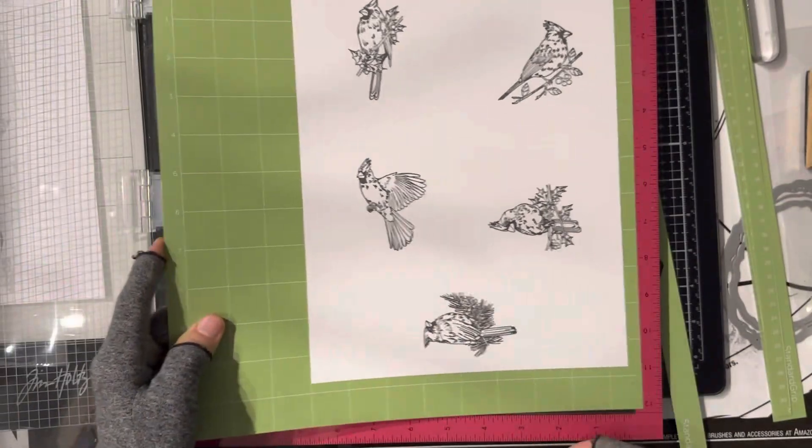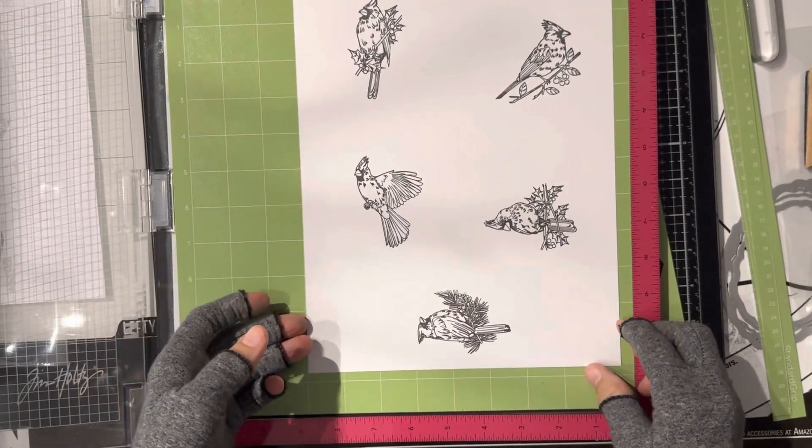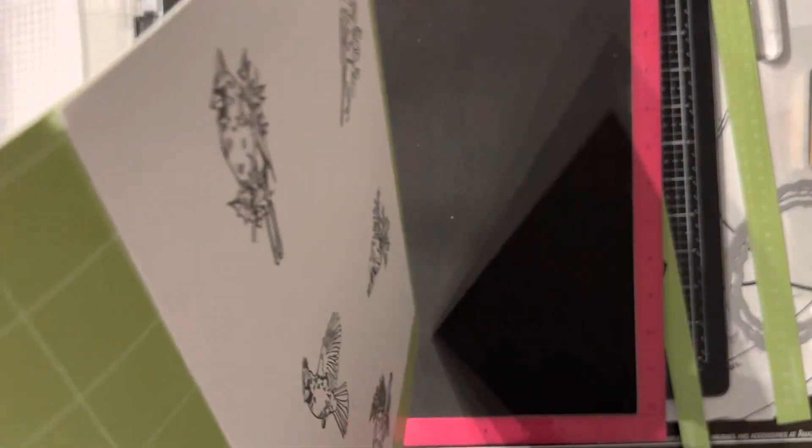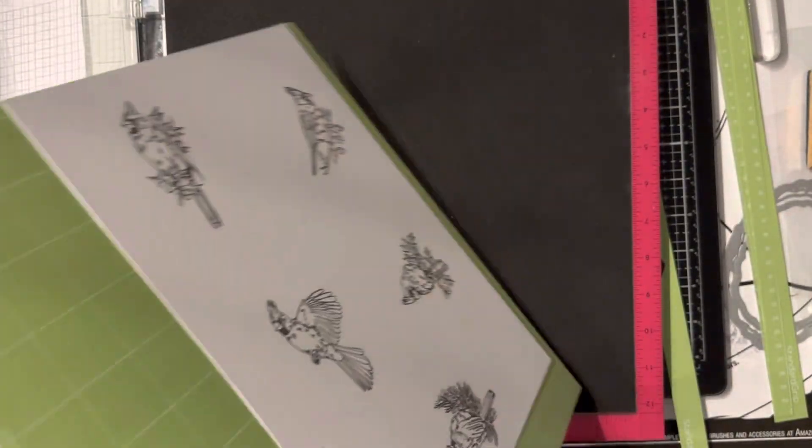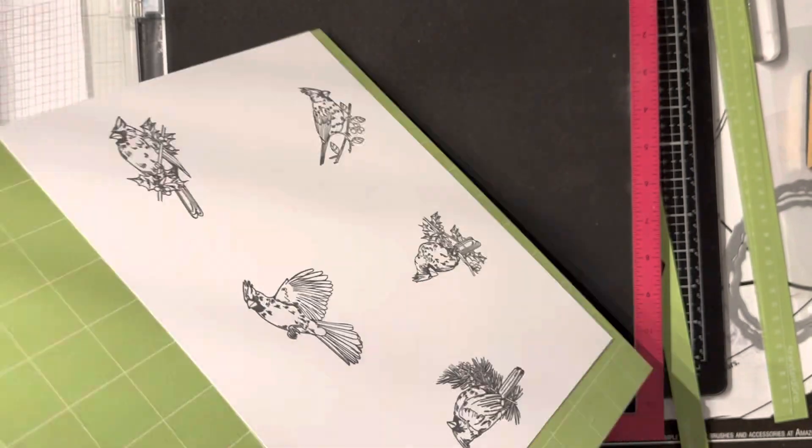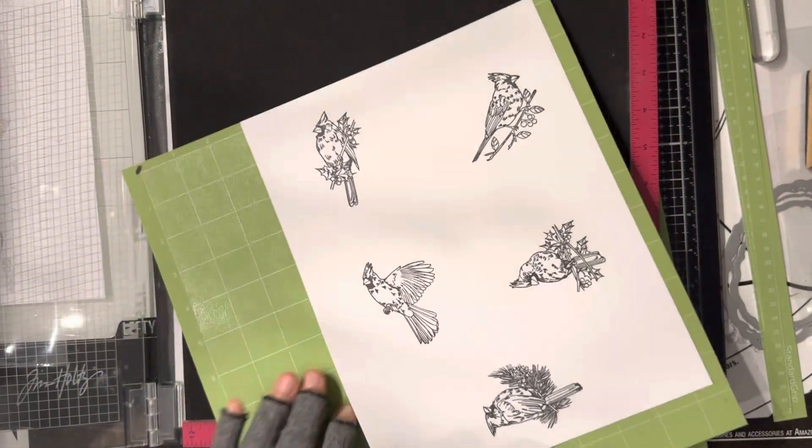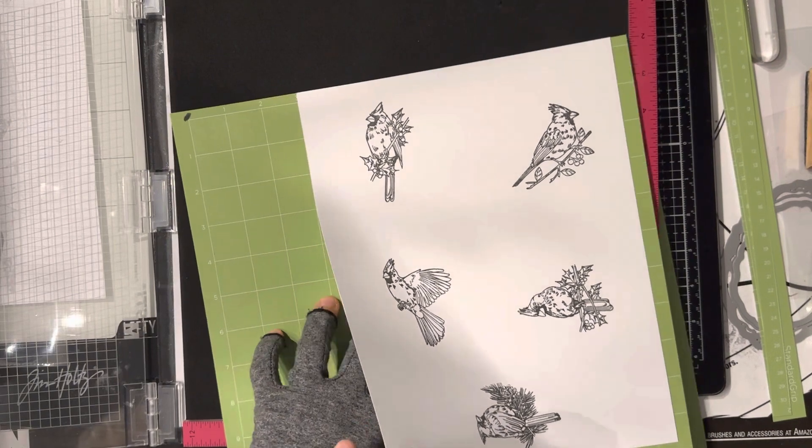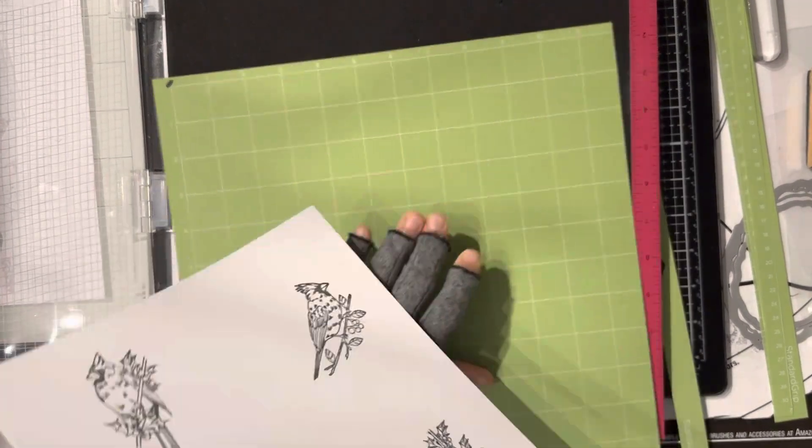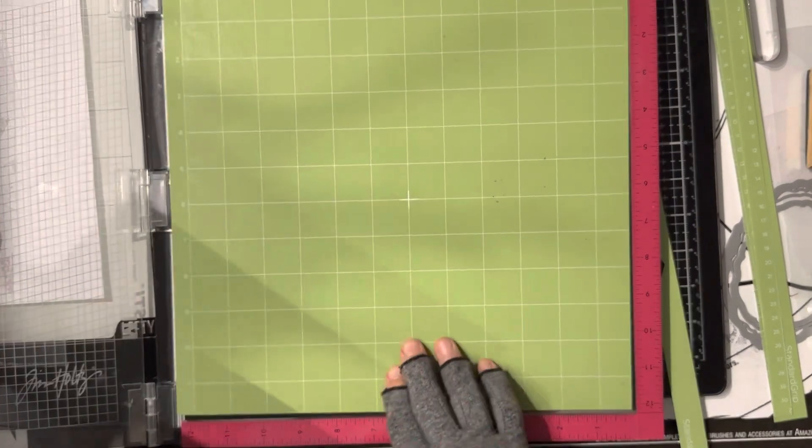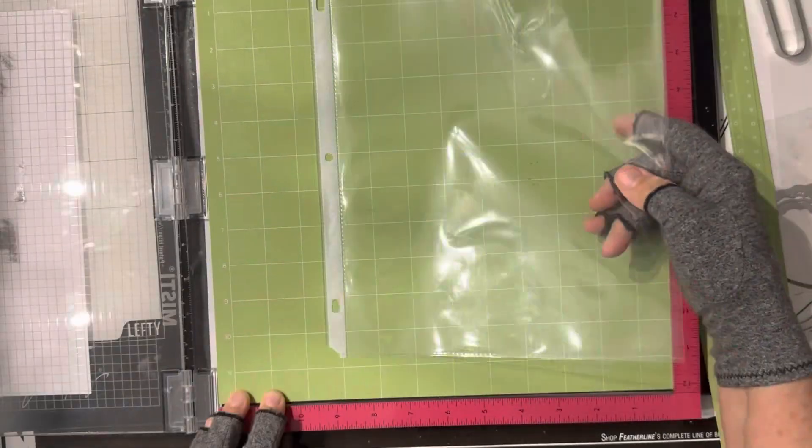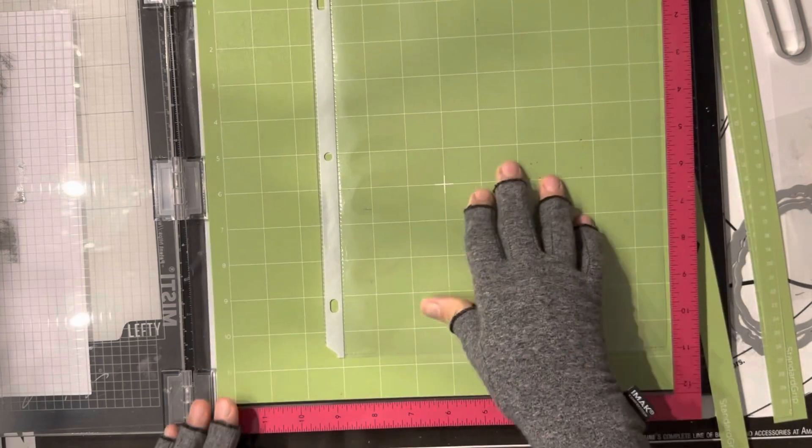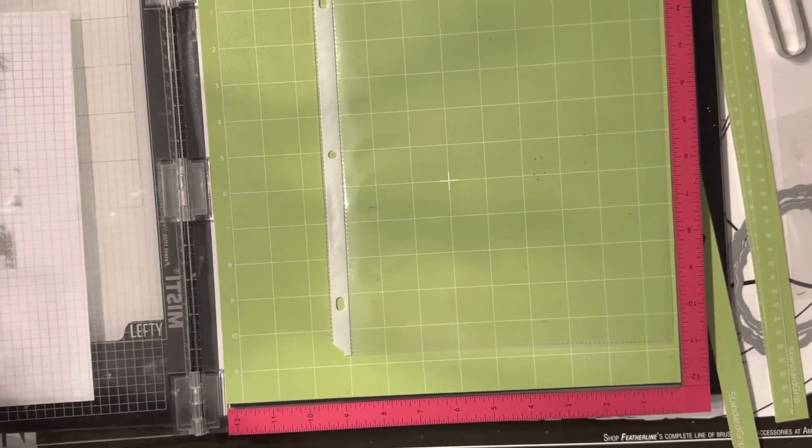So let's go ahead and get this. Yeah, about right here. That'll work. It's clear plastic.